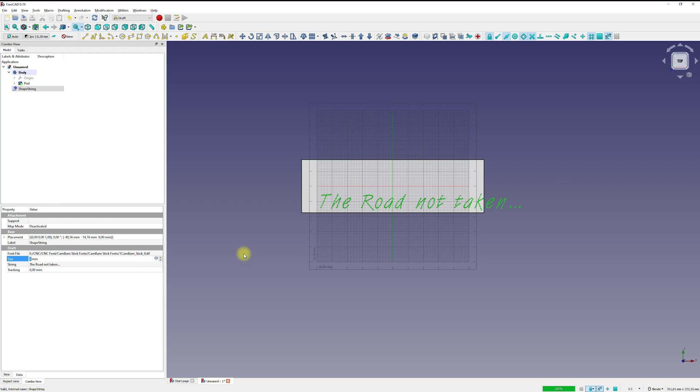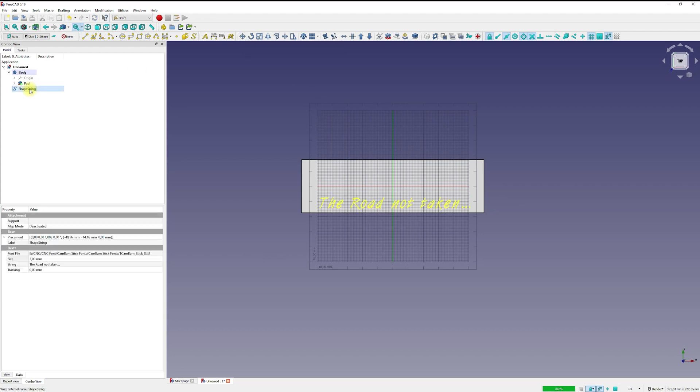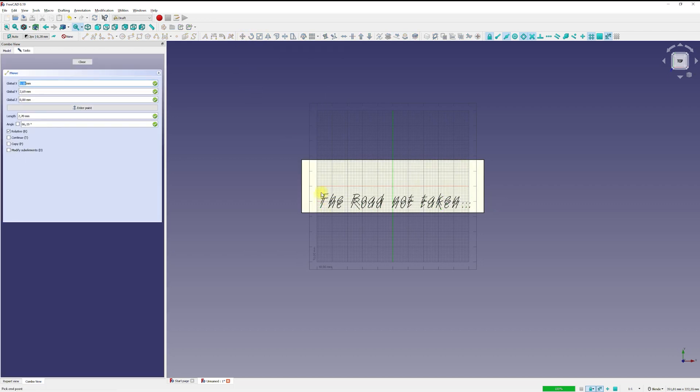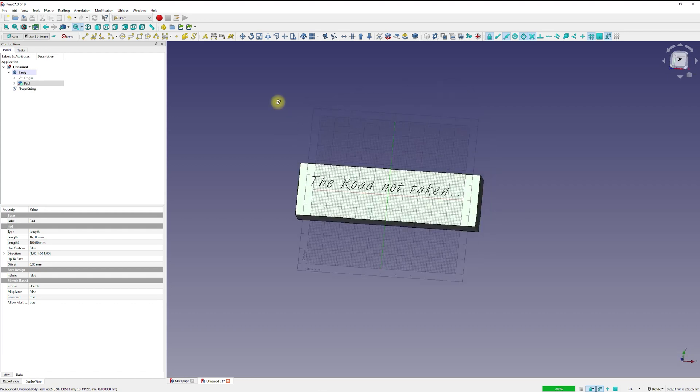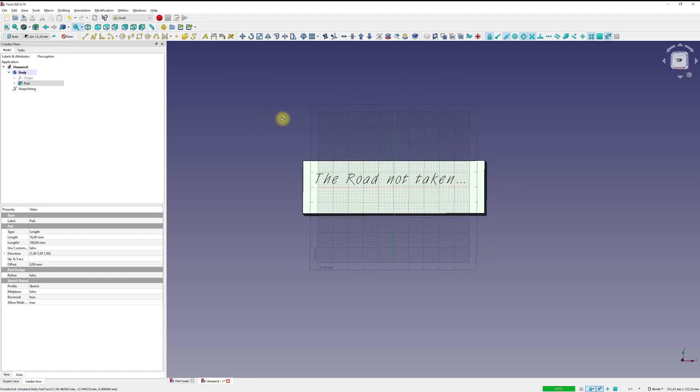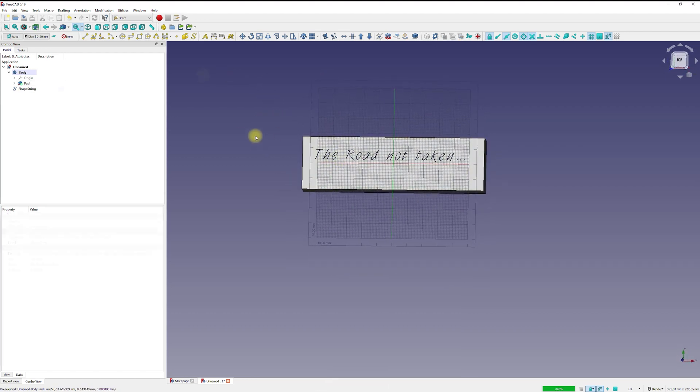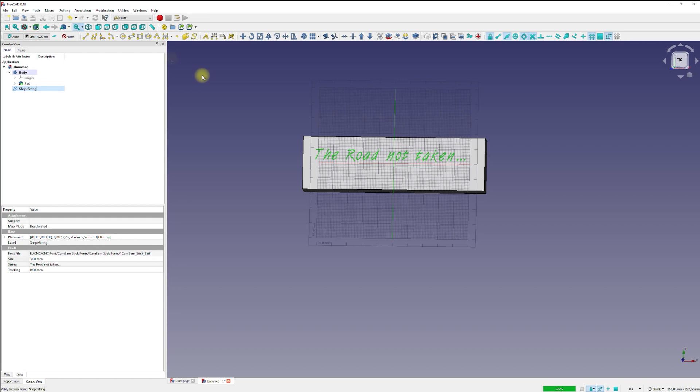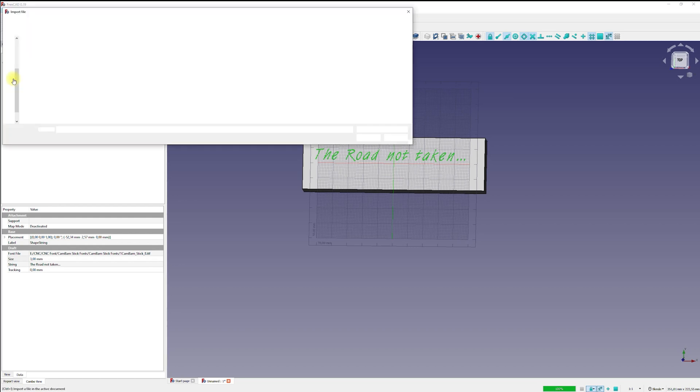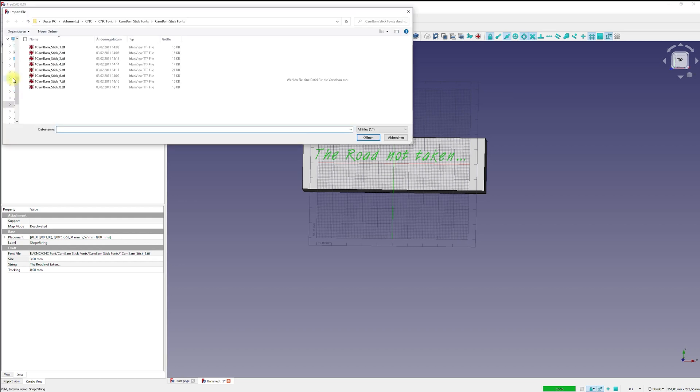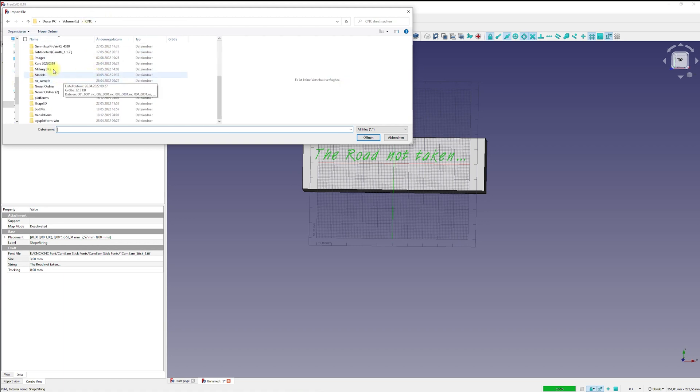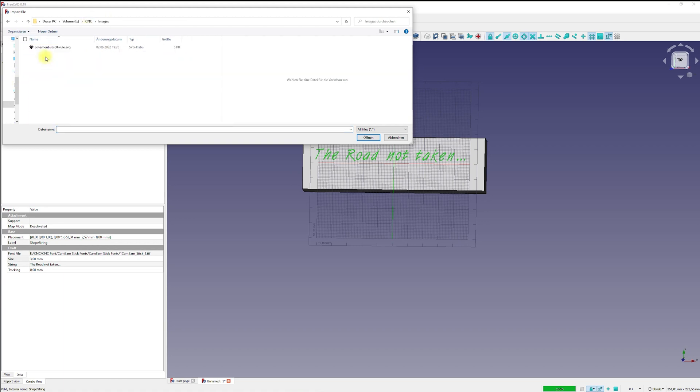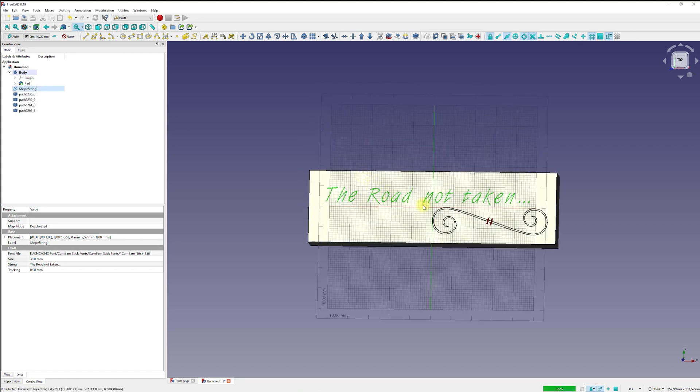For engraving, it is not necessary to create a sketch from the shape string. You can use the shape string directly to create your toolpath. For a more complete example, I am also adding a small graphic ornament. Therefore, I imported a SVG based geometry into the FreeCAD project. FreeCAD then creates multiple geometry objects for different parts of the SVG geometry.